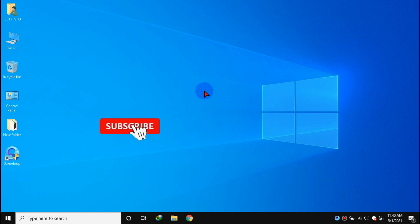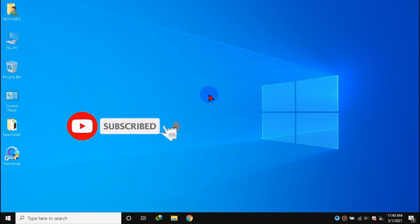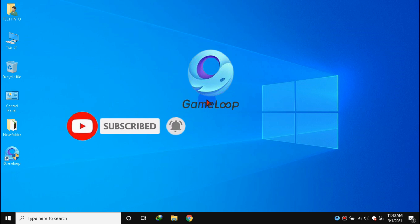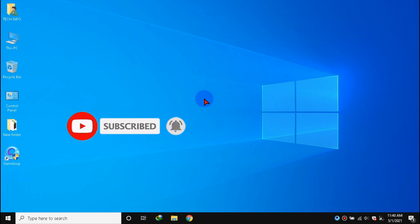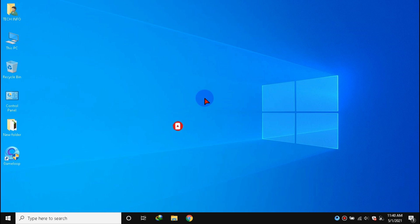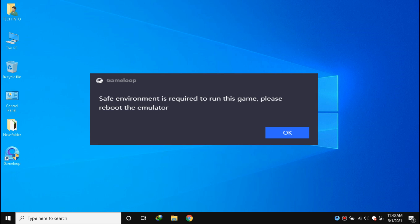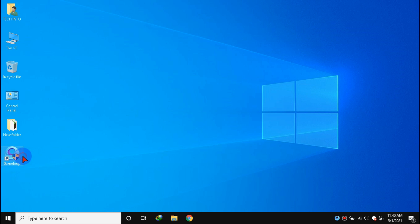Hello guys, welcome to the new video. In this video we will unlock iPad view in GameLoop 2021 without any error, and also fix the safe environment error while opening the game.